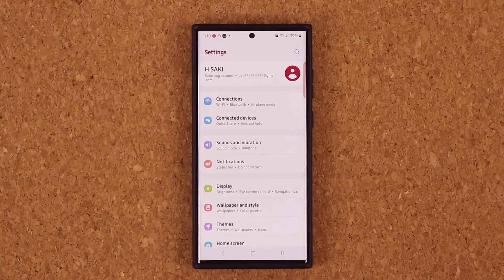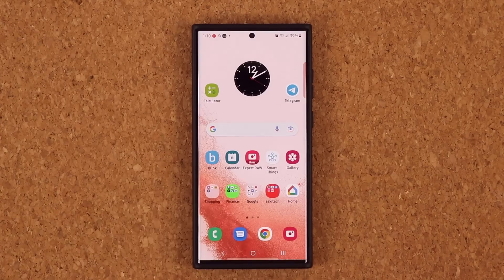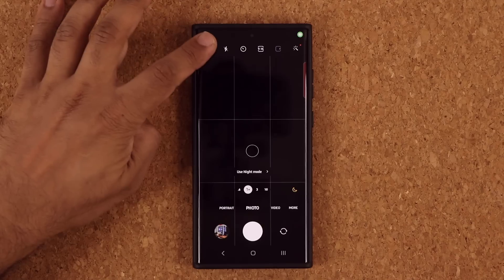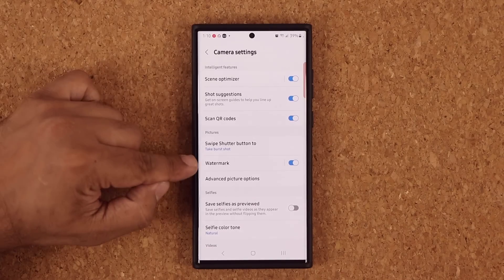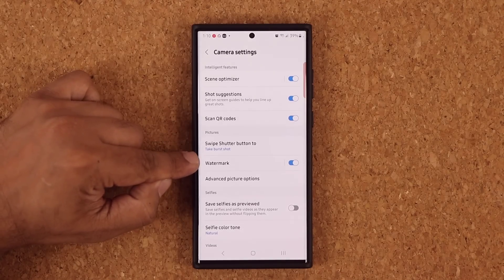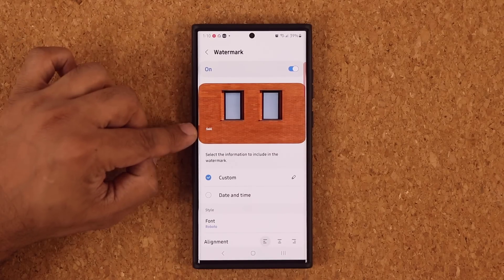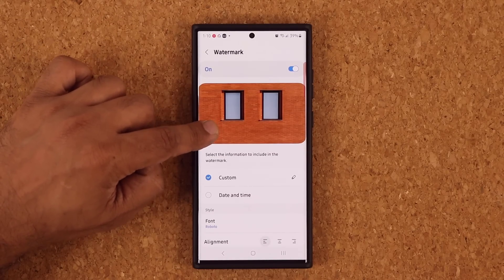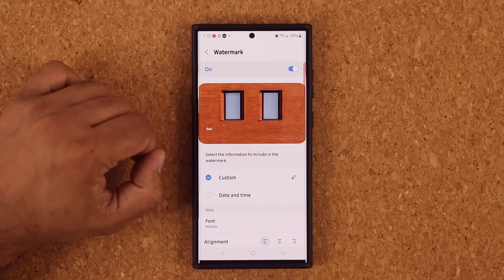Now one great feature related to the camera is when you launch the camera and tap on the settings, you now have this option that says Watermark. When you go inside, this gives you the option to add a custom watermark onto your photos.